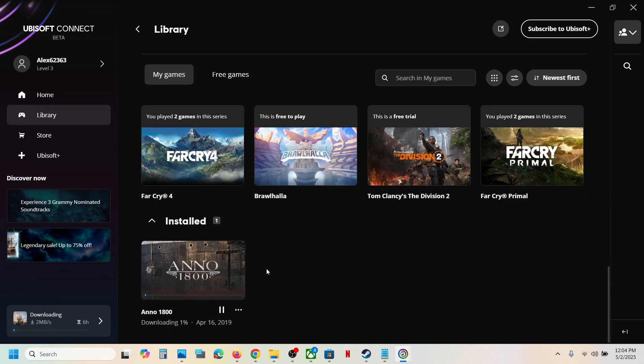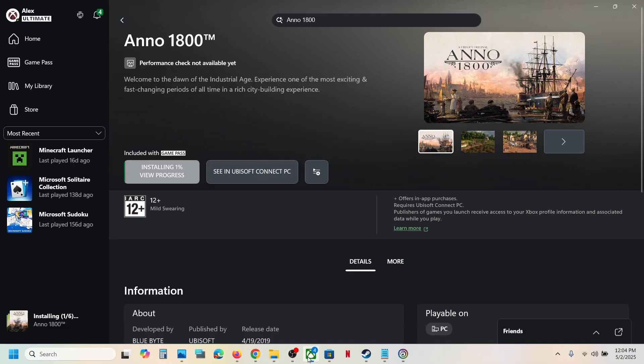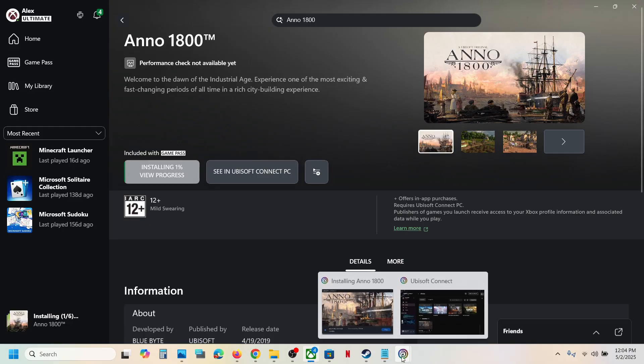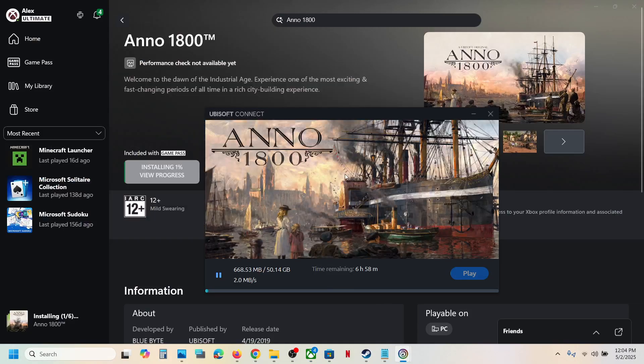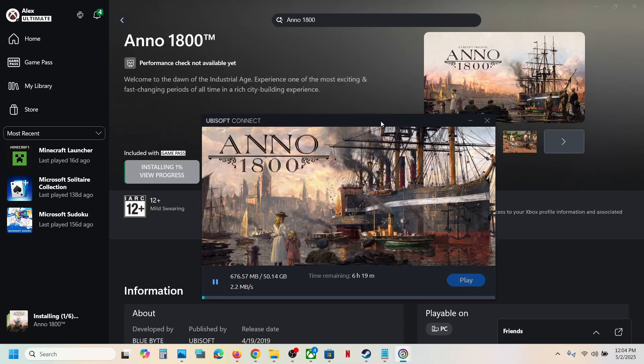So this is how you can download, install, and play Anno 1800 from Xbox app or Microsoft Store if you have a Game Pass subscription. That'll be all. Thank you so much for your time and please like this video and subscribe to my channel.